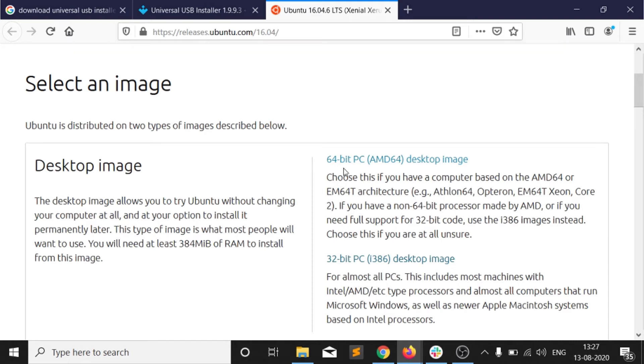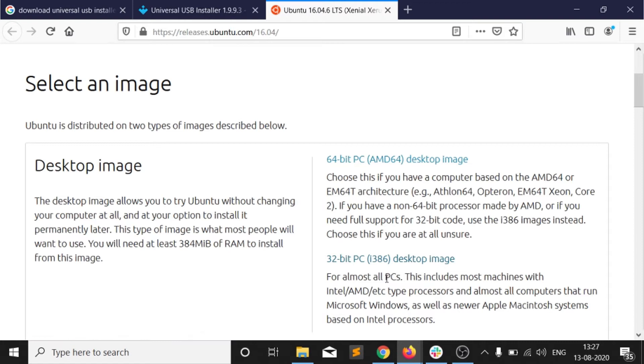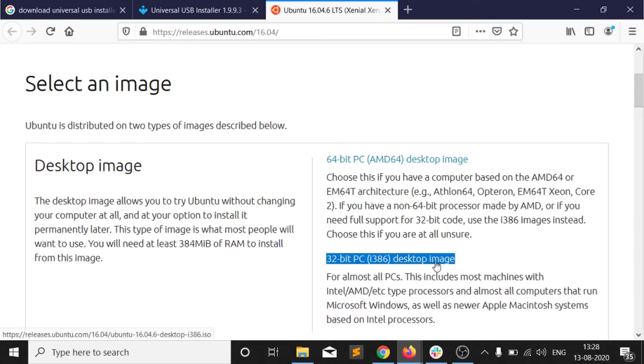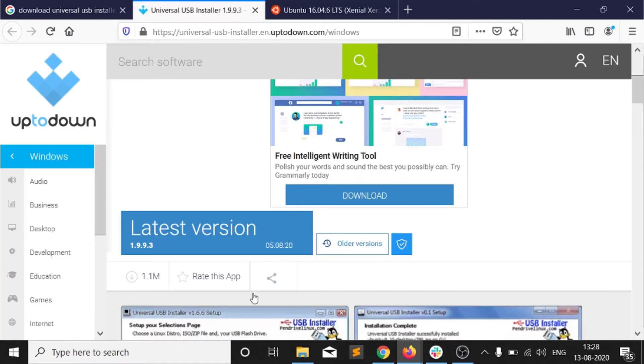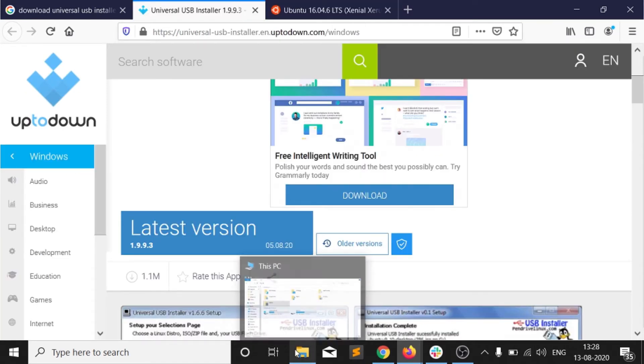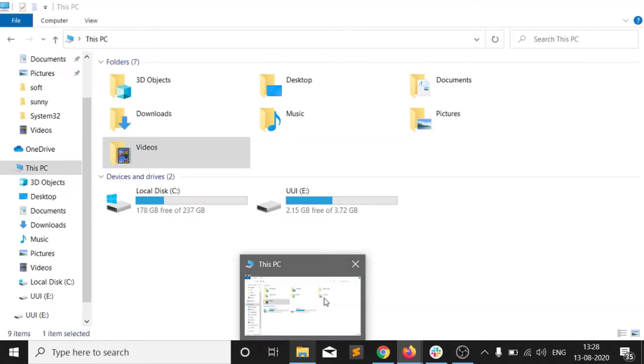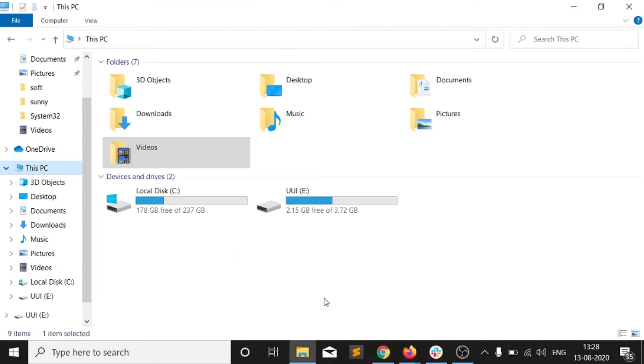This 64-bit PC is for the AMD64 processor. Only for the Intel and rest of the processors we have this 32-bit PC desktop image. I have downloaded this image. My configuration of laptop is i5 8th generation Intel. So how can we convert that? After downloading the USB installer, you need to install that USB installer.